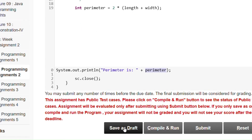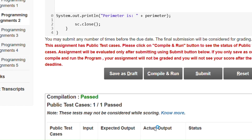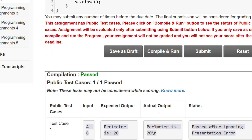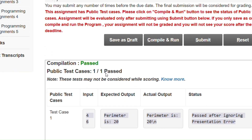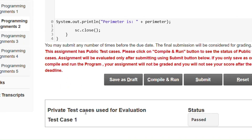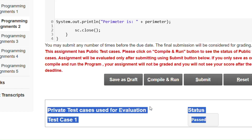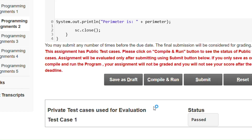Now we click Save as Draft, then click Compile and Run. After clicking Compile and Run, we see 1 by 1 test cases passed. Then we click Submit, and after submitting we get that private test cases used for evaluation are passed.